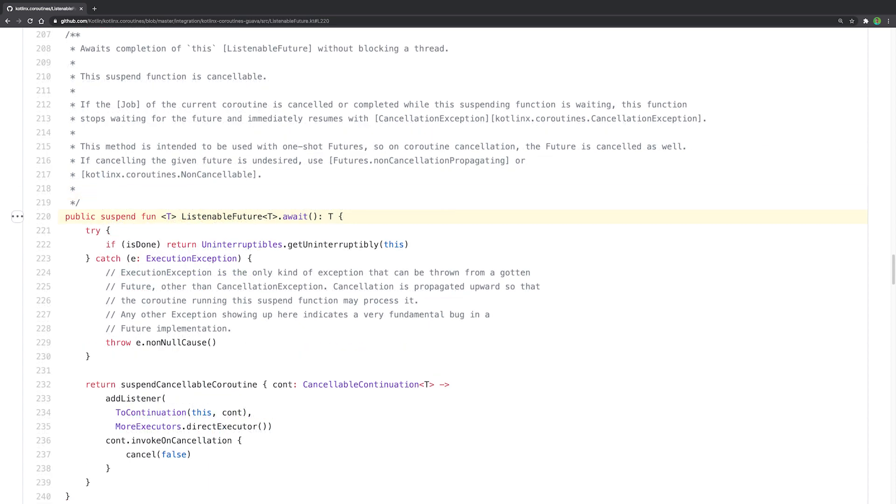If you use Guava instead, there is also an integration for a listenable future. The implementation is quite similar and also supports cancellation.